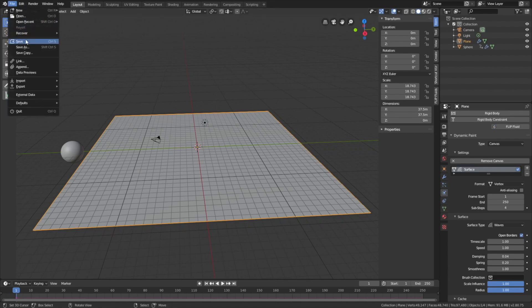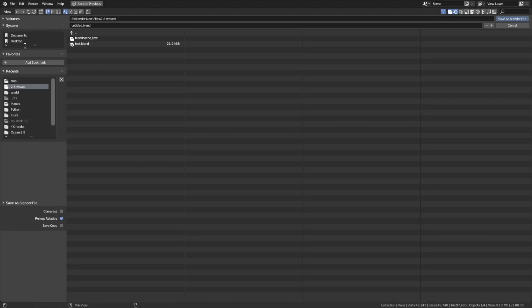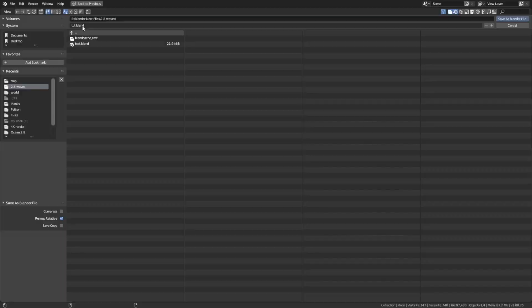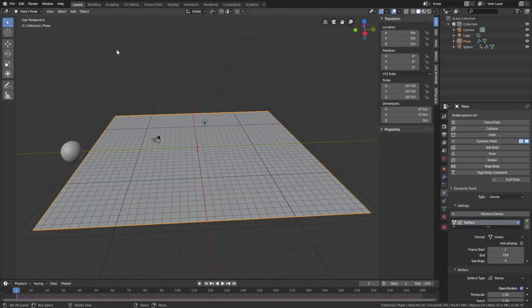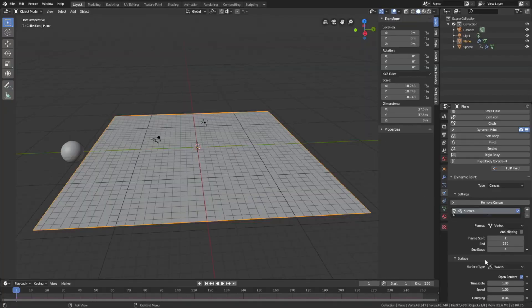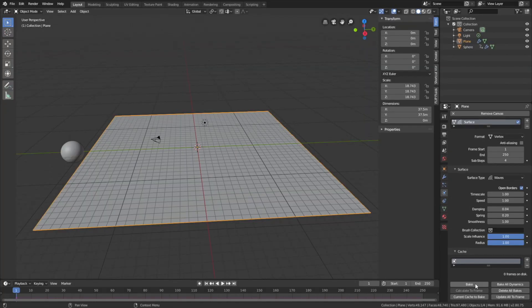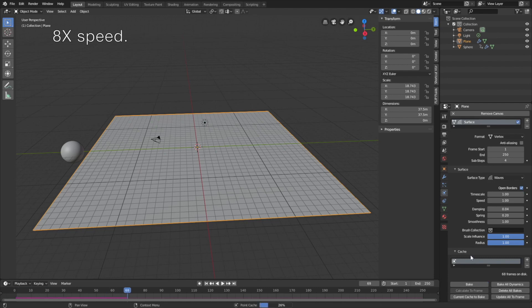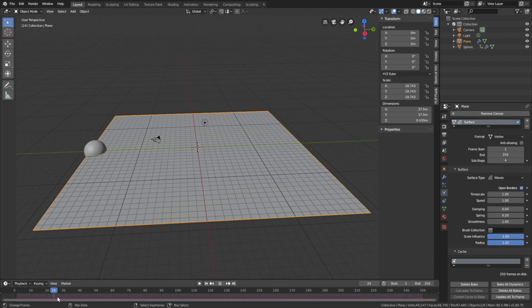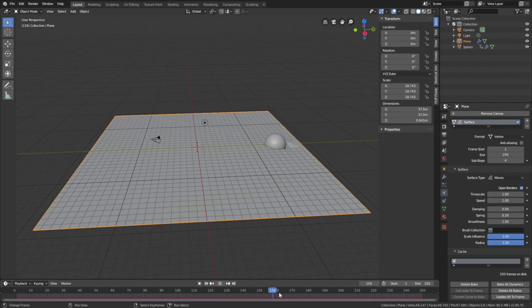And then let's save the file before we bake. So give the file a name. Save it wherever you want on the computer. And then go down to Cache. And bake the animation. And as you can see, we have the waves.